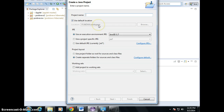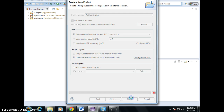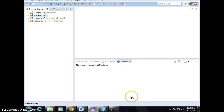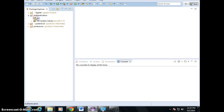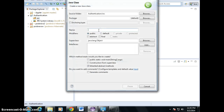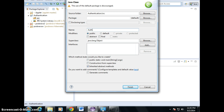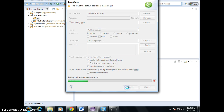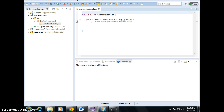Alright, we're going to create a project named Authentication. We hear the new class. Alright, so Eclipse just created a main for us.